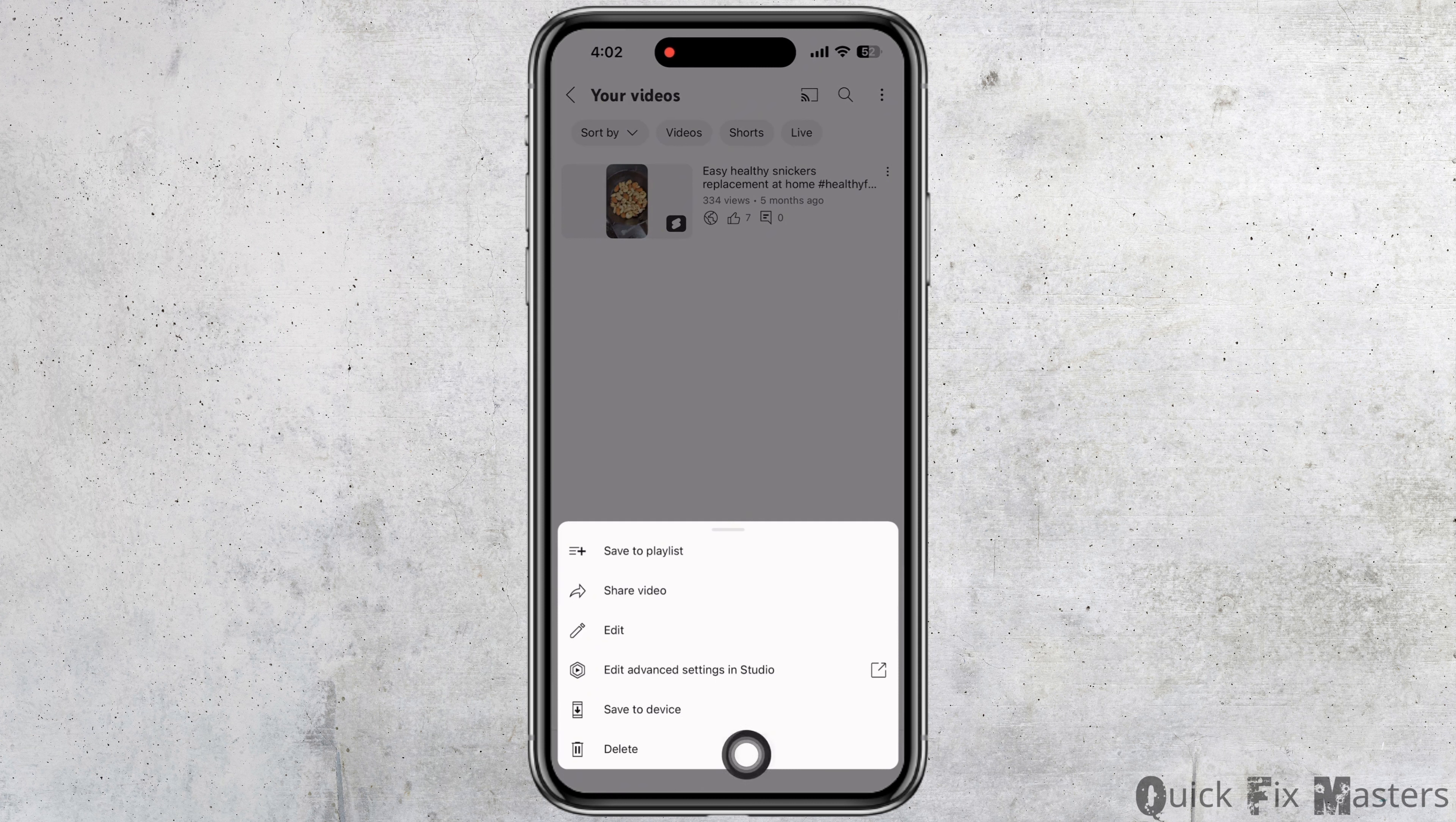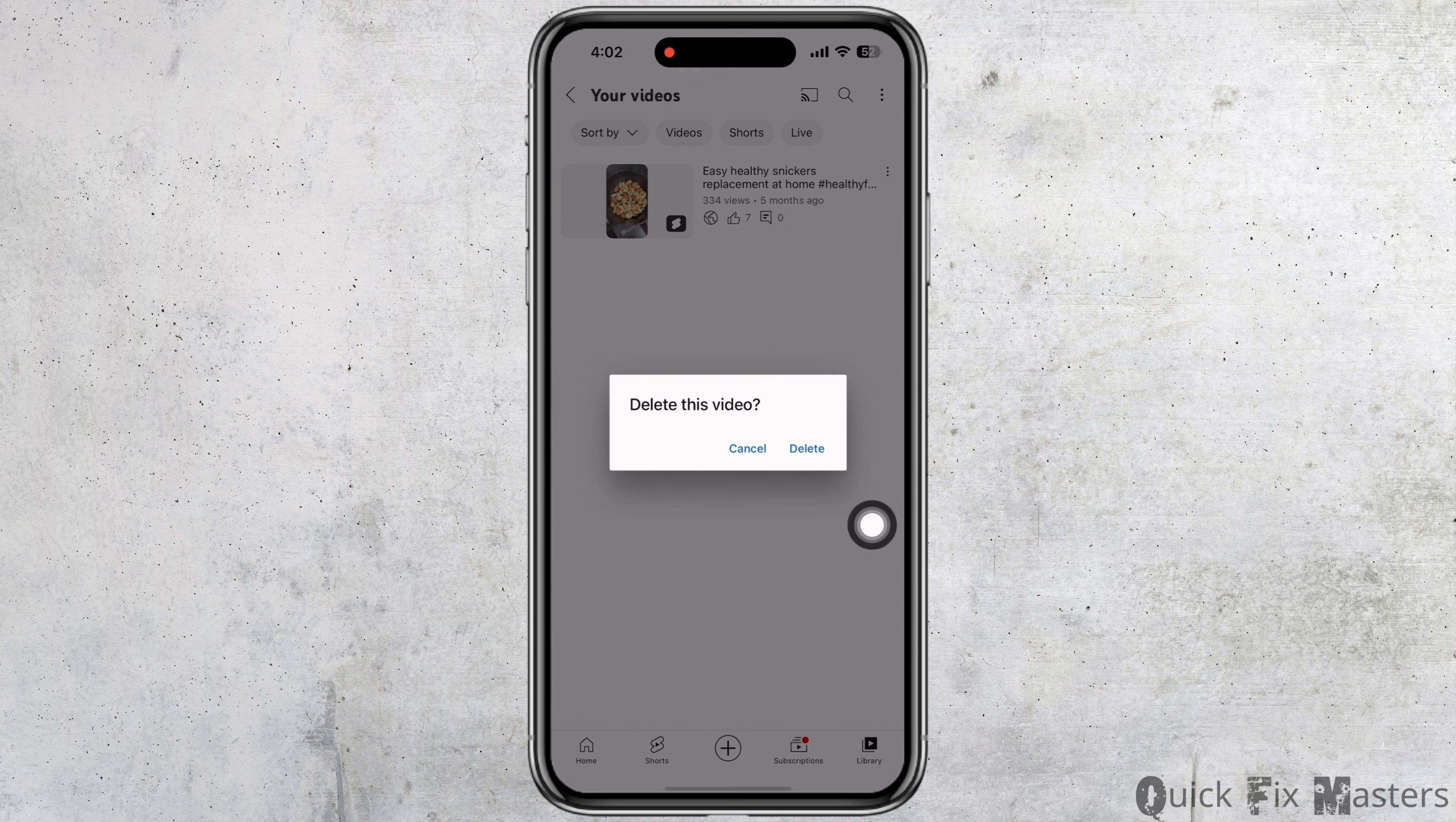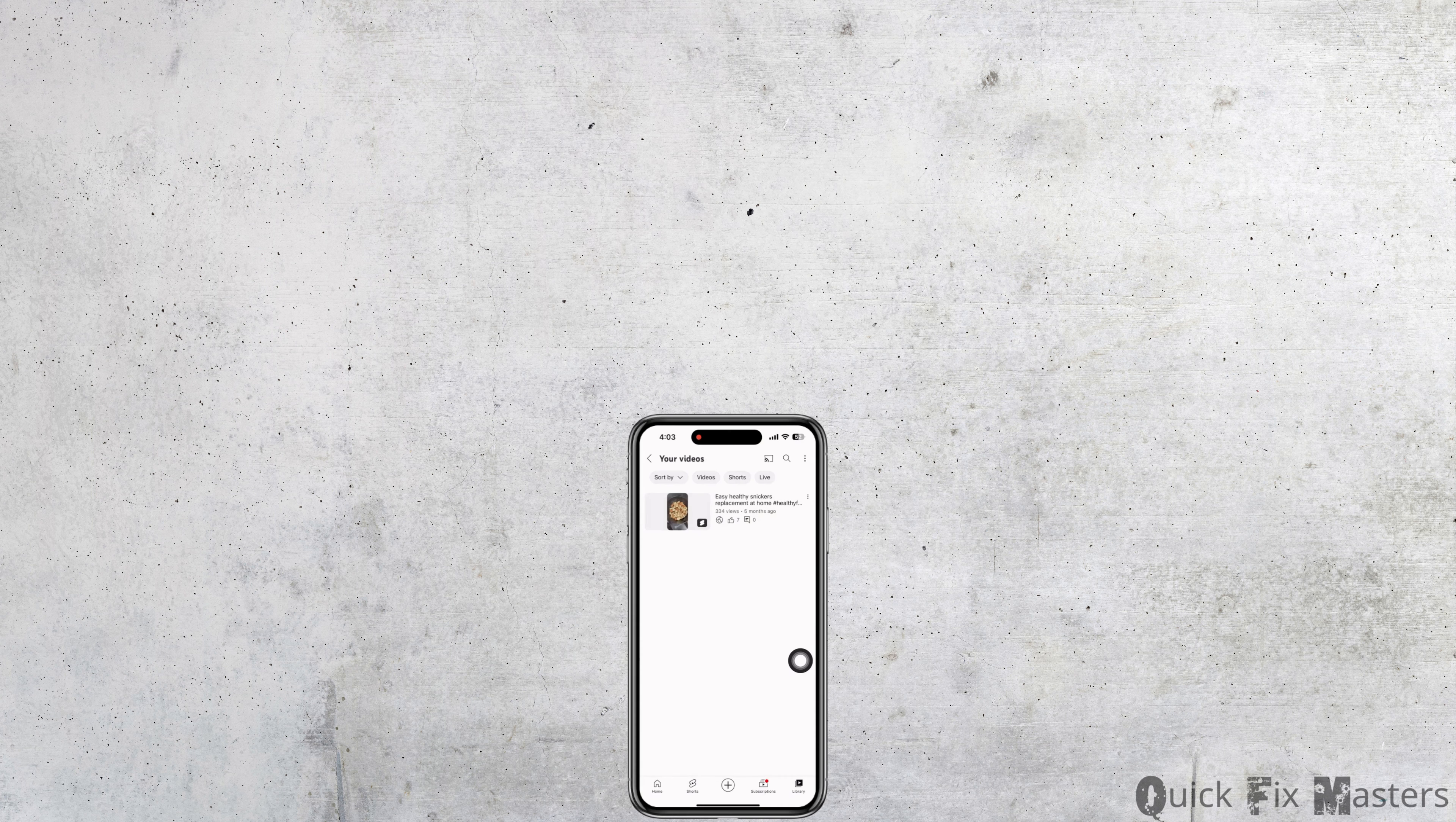You will now see three dots on the right side of your screen. Tap on that, and then tap on the delete option. You will get a confirmation pop-up. Tap on delete, and with this, shorts from your channel will be deleted.